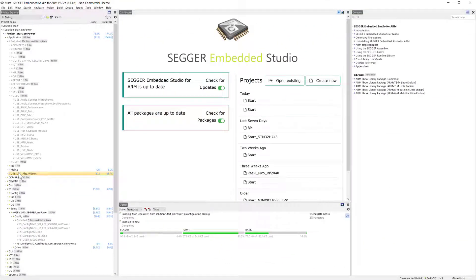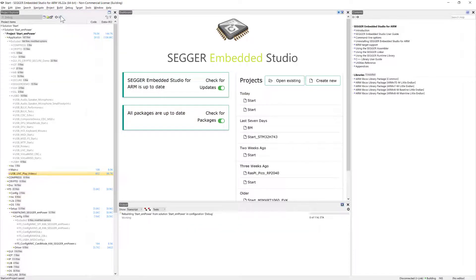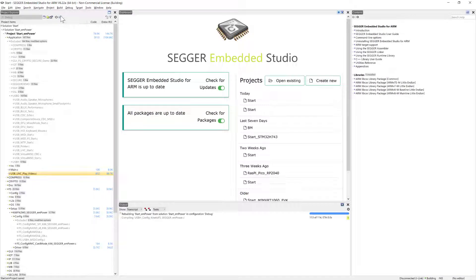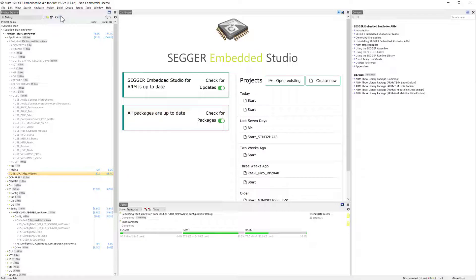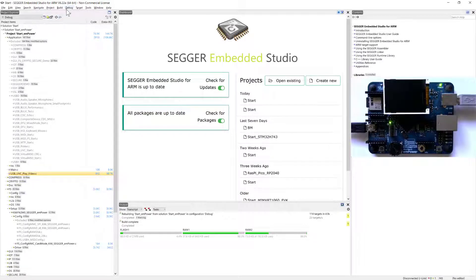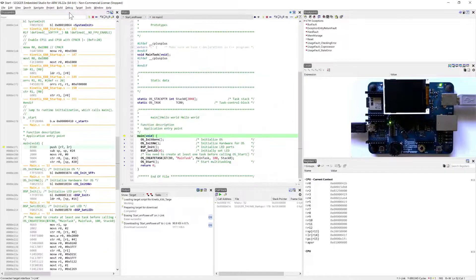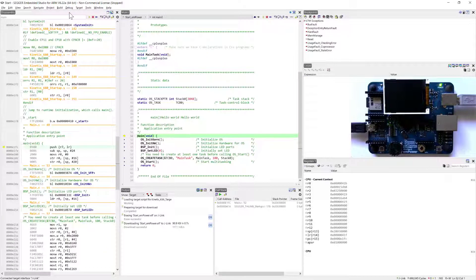So as one example for mUSB device, I want to show you the example for the video class. So we can build that example, and once it's built we can download it to my eval board that I have on my desk. So you can say debug go, and now we're sitting at main, ready to run the example.